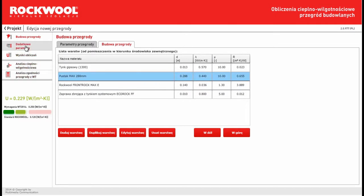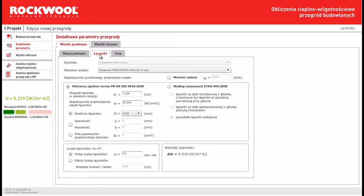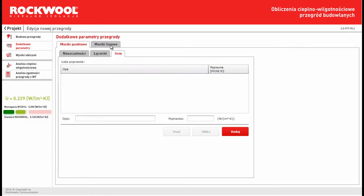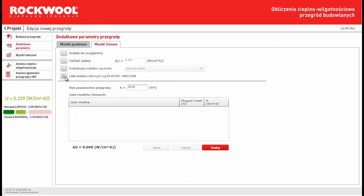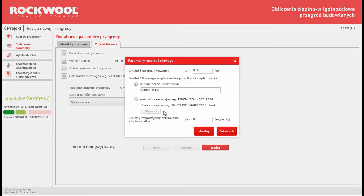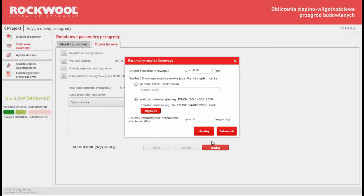Then we can add some additions to calculation, for example joins or thermal bridges. I will show you only thermal bridges. We have a lot of options to add thermal bridges. For example, we can add this in this visual method.